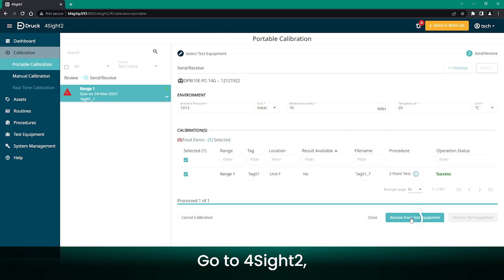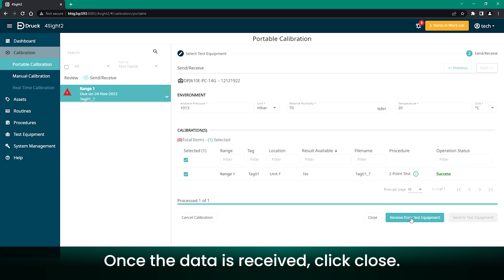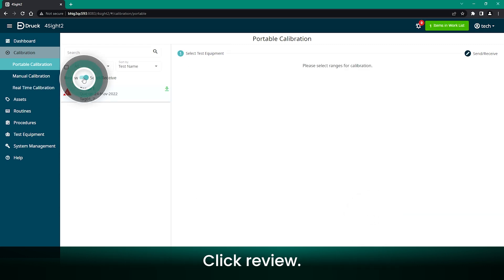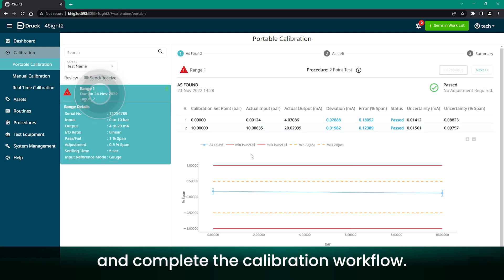Go to Foresight 2. Click Receive from Test Equipment. Once the data is received, click Close. Click Review. Select the task and complete the calibration workflow.